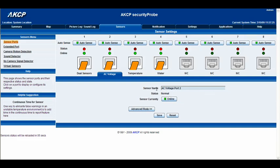You can see we have the sensor name: AC voltage port 2. You can delete this and type in your own title, so we could put 'AC voltage in office computer.' Once you've done that, you can go ahead and click Save to save the new sensor name.